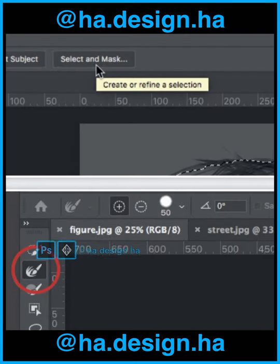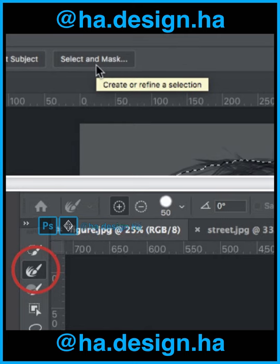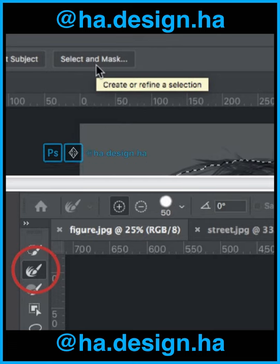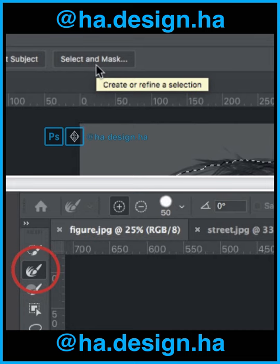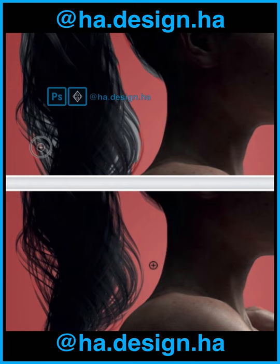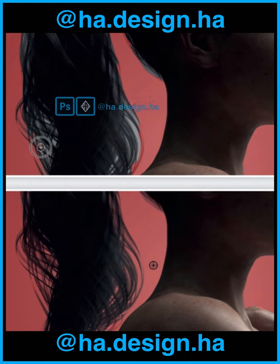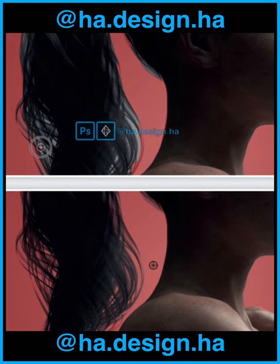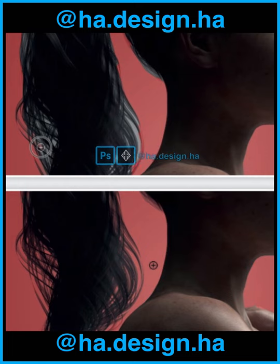Step 11. Once you have the figure selected, click on the Select and Mask button. This opens the various tools you can use to refine the edges of the active selection. Make sure you have the Refine Edge Tool (R) selected and choose a small brush of about 50 pixels. Step 12. Use this Refine Edge Tool to brush over any areas that need refining — the edges of the hair are the most obvious. The more you brush over those areas, the better the refinement of those edges becomes. You can usually keep the brush properties at their defaults for this.